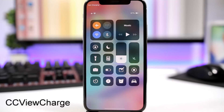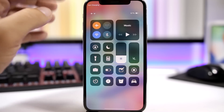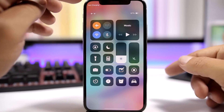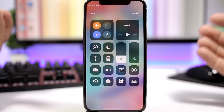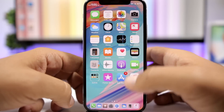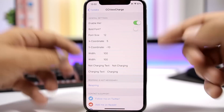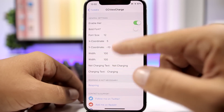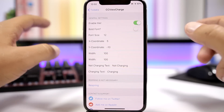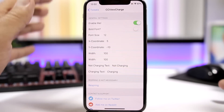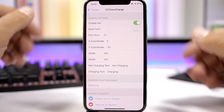CC View Charge shows you on the control center whether your device is charging or not, displaying a text label indicating the charging status. In the settings, you can enable it, use bold font, set the size and position, and even customize the charging and not-charging text to any text or emoji you want.